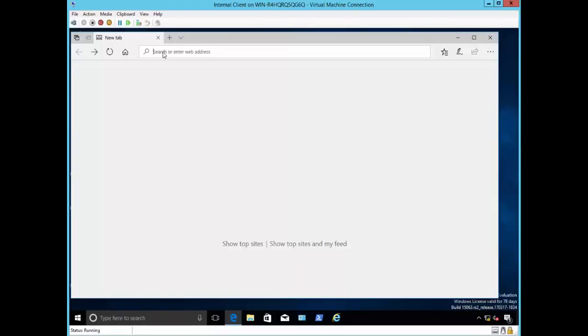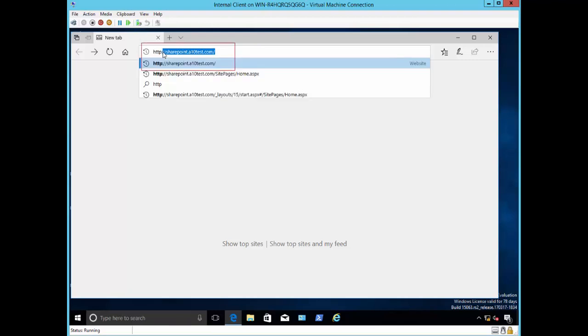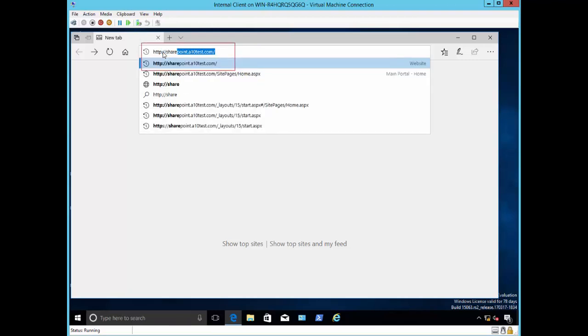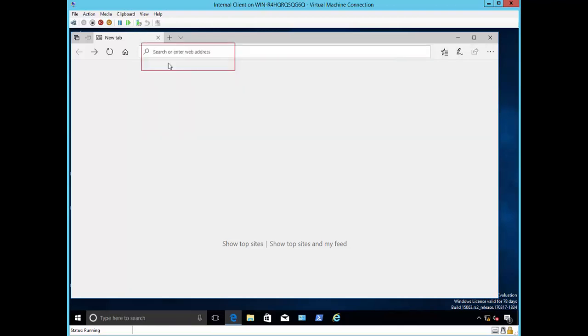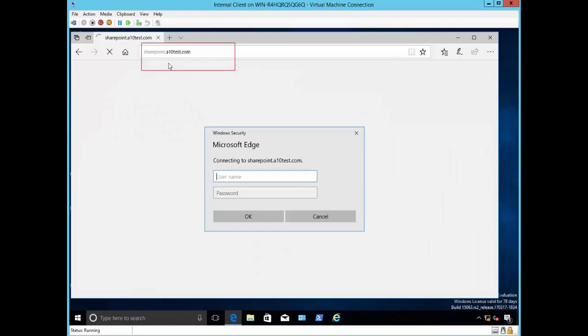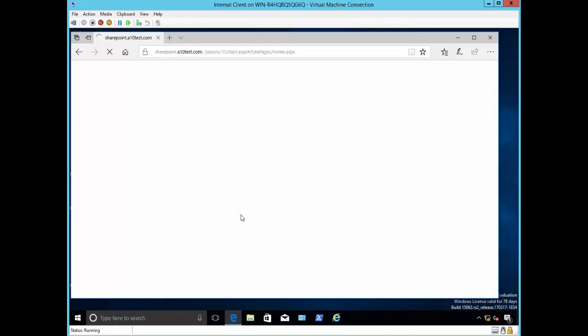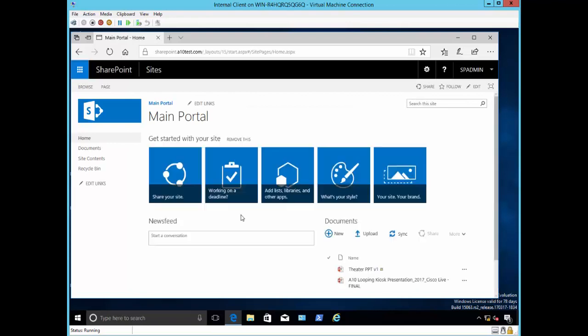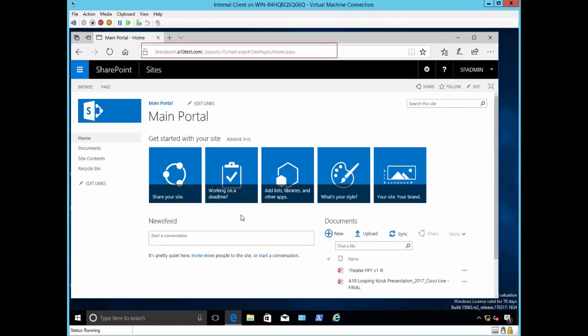Here is an internal client. If you specify the SharePoint website address using HTTP you will be automatically redirected to the HTTPS URL. Specify your credentials when prompted. As you can see over here the connection between the client and the internal virtual IP on the ADC is using HTTPS.